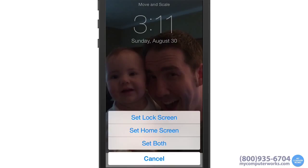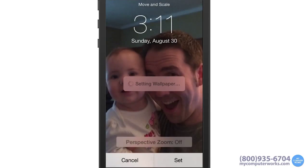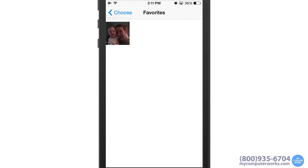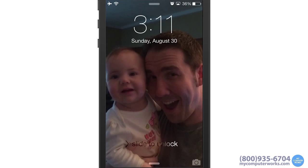Then tap the Set button. Here you can set that background as your lock screen, your home screen, or both. I'll set it as my lock screen. So now when I lock my phone, the new wallpaper is there.